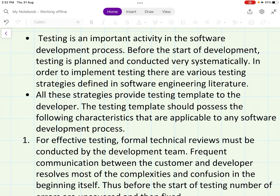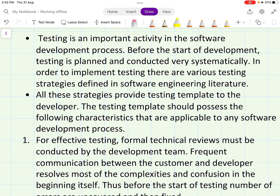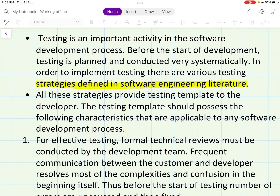In order to implement testing, there are various testing strategies defined in the software engineering literature. All these strategies provide a testing template to the developer. The testing template should possess certain characteristics that are applicable to any software development process.